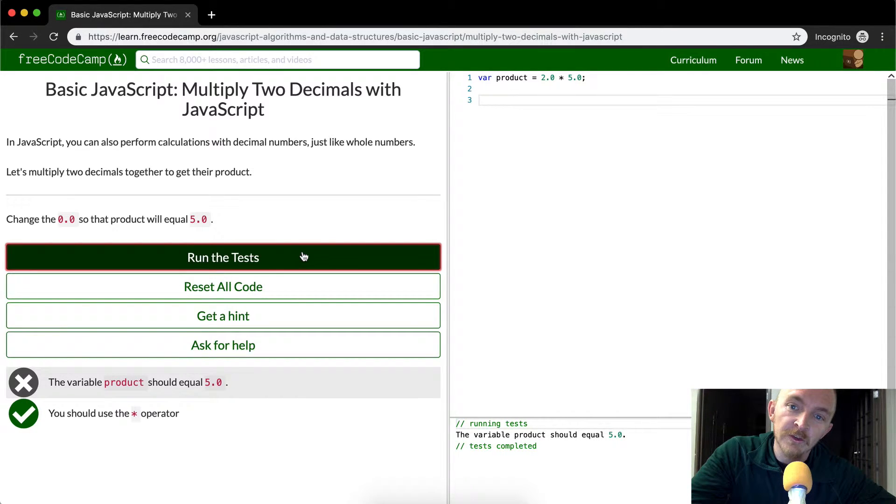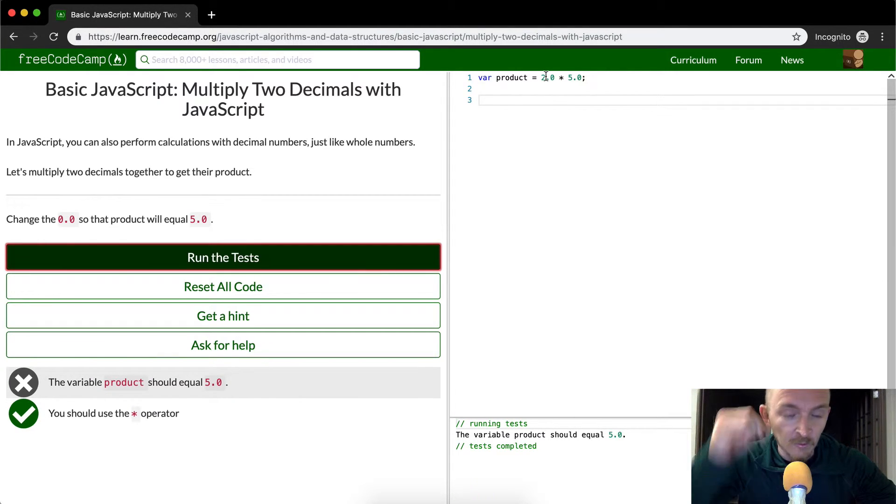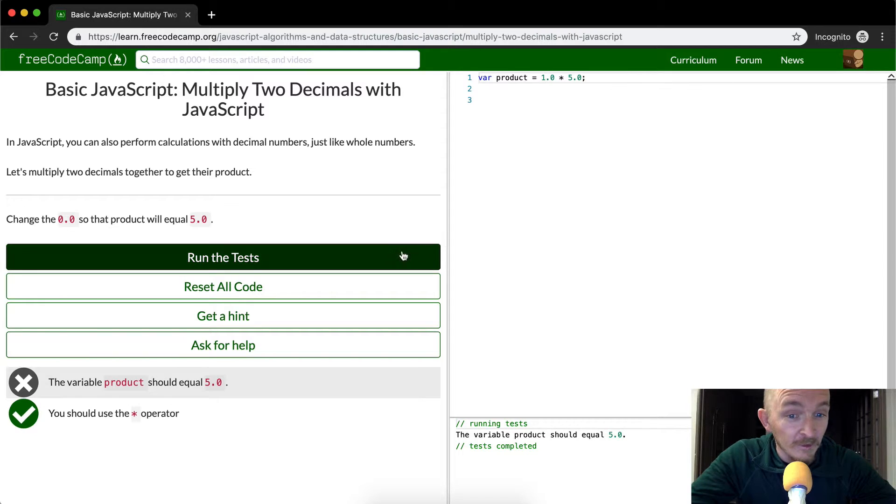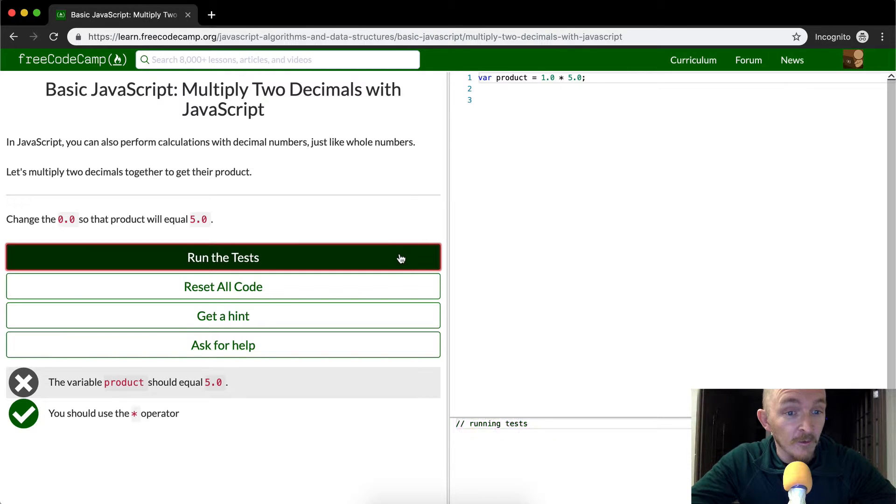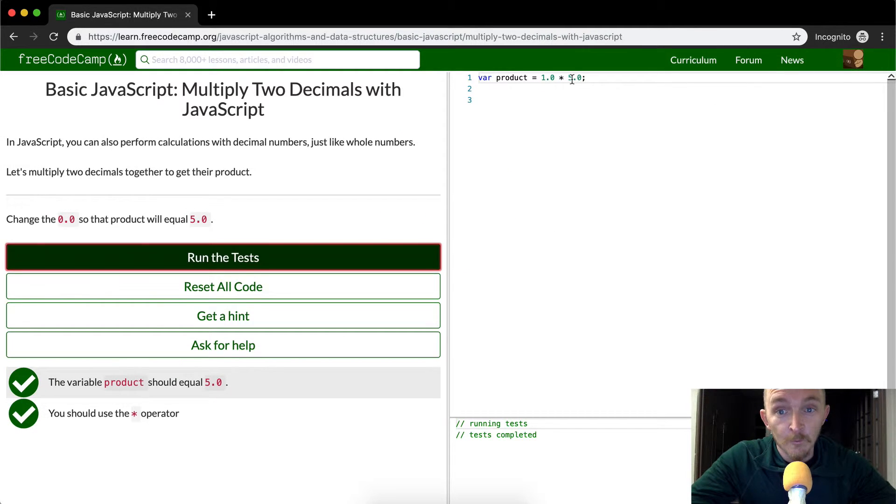Oh interesting. Okay so they want the product to equal 5.0 so we could do this in multiple different ways right? 1.0 times 5.0 probably passes the tests. Cool.